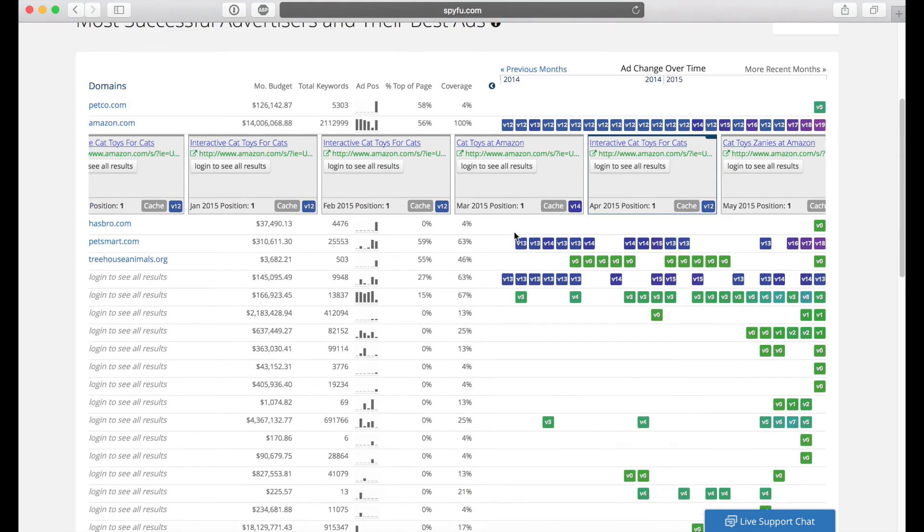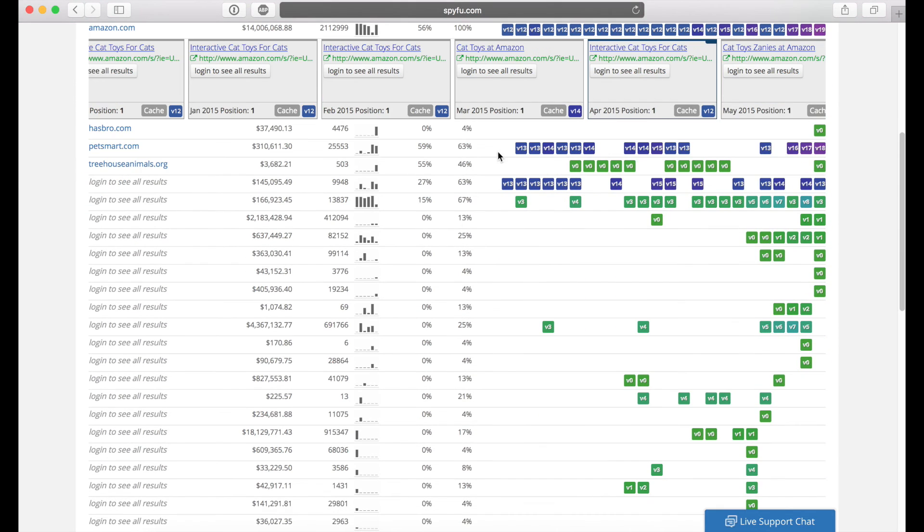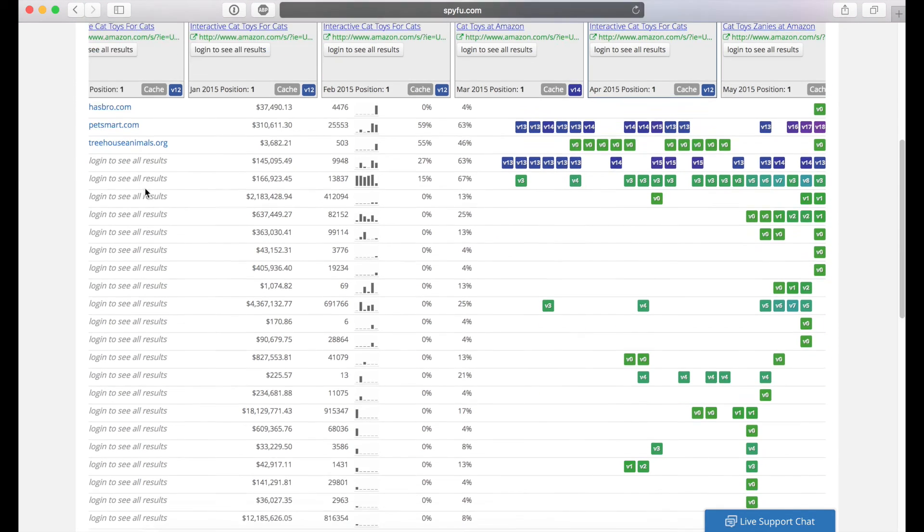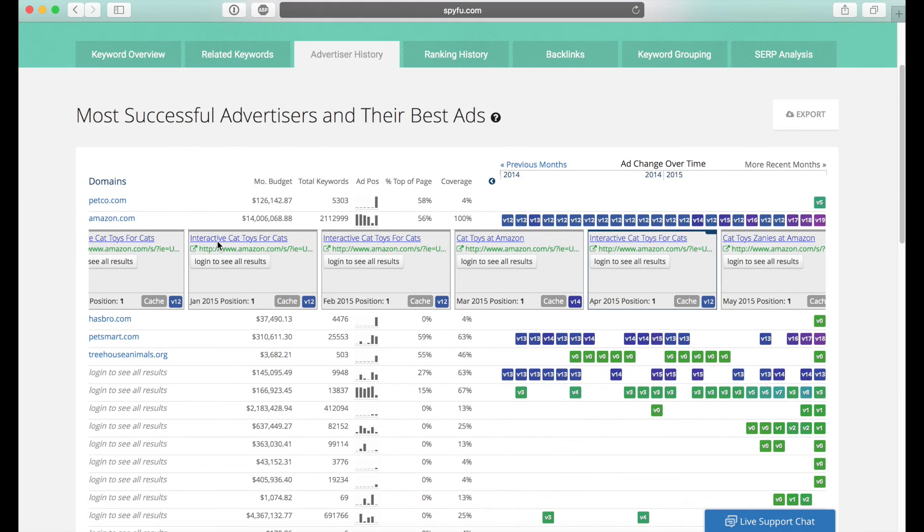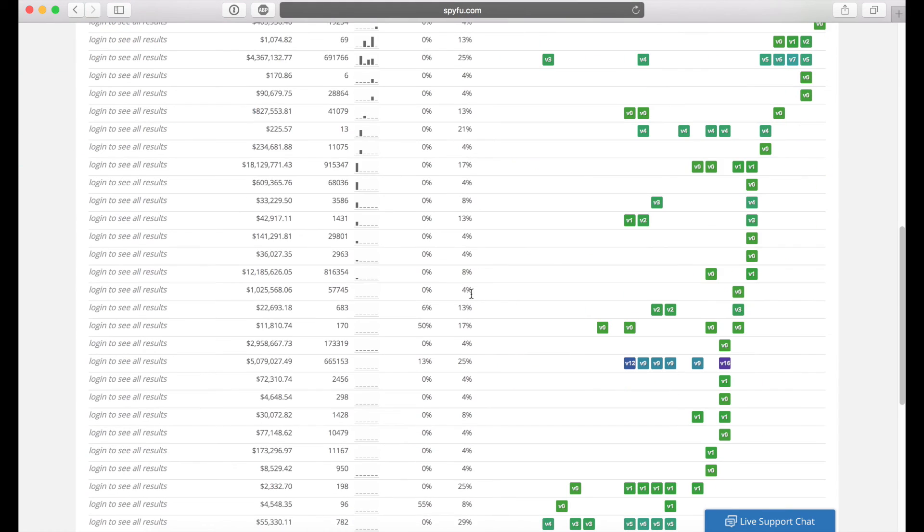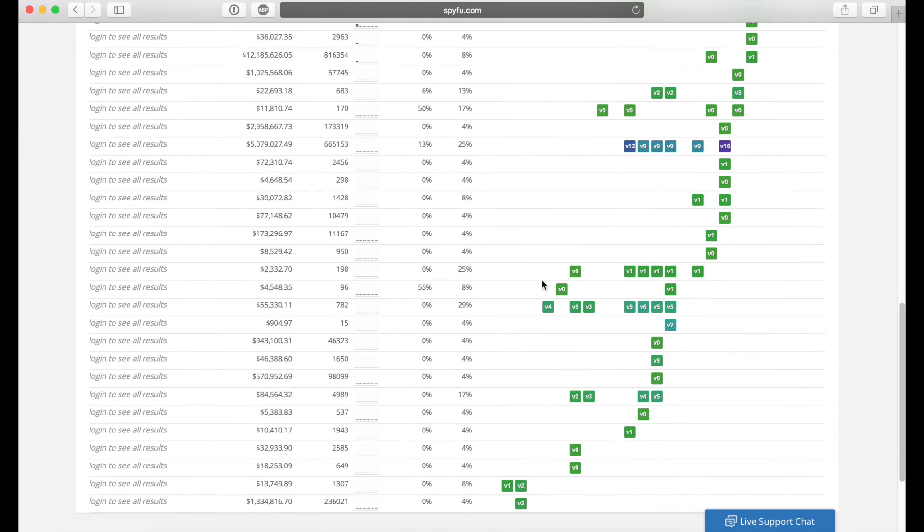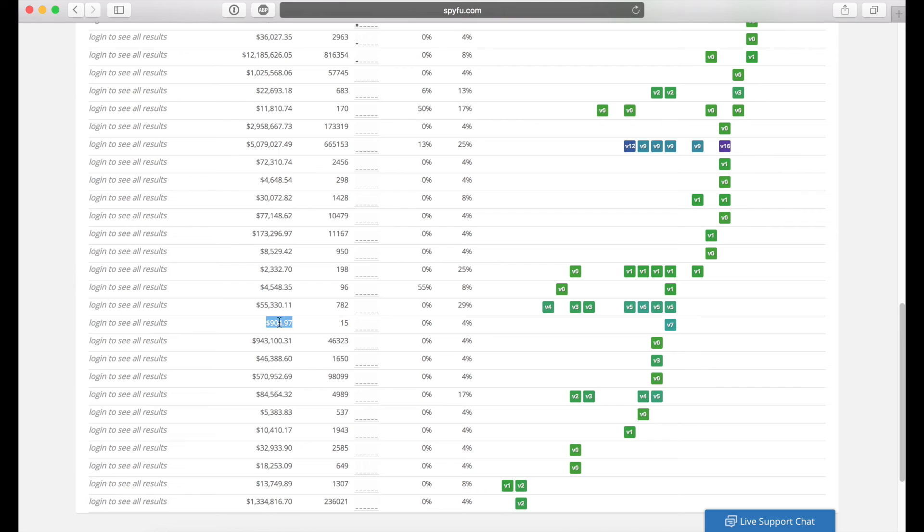And we can use this for a lot of different things too. It only shows you five for the free version of SpyFu. But what's really cool is that let's just scroll down here to where we can't see any of the results. So let's use this one right here for an example. So this company is spending $904 on the keyword or for all their keywords. And there's 15 of them.